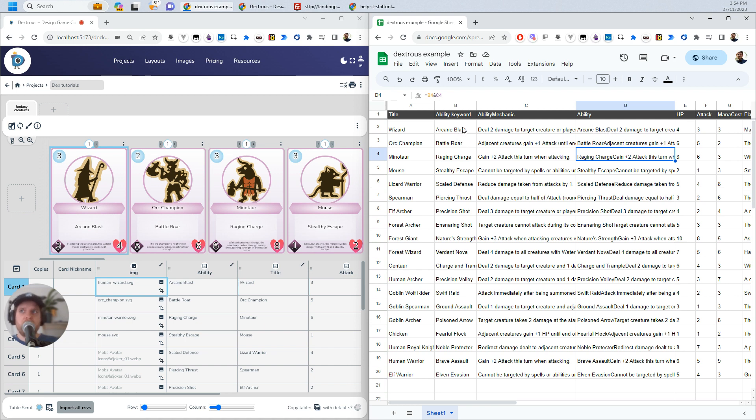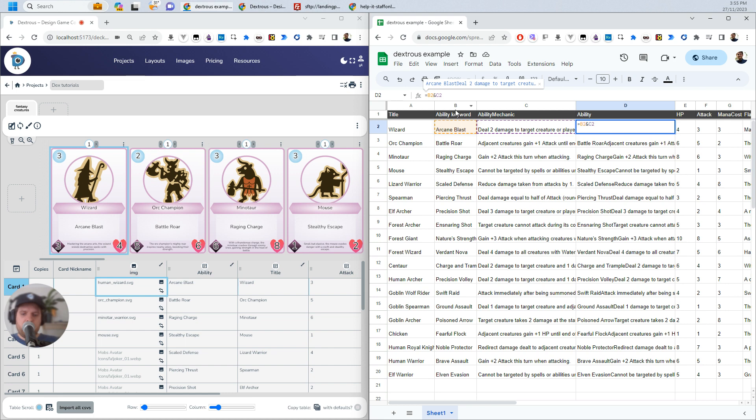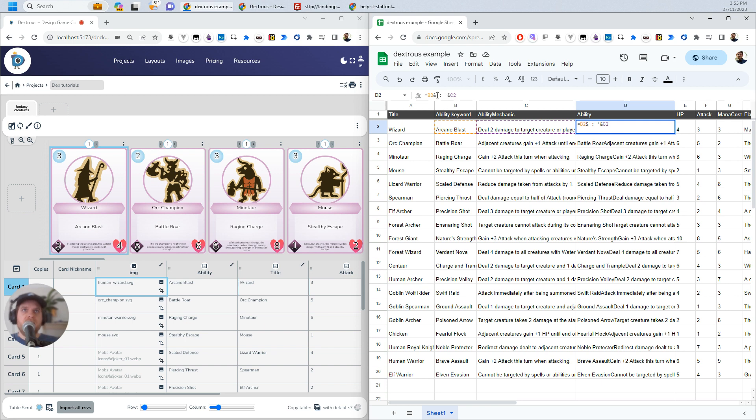So what I want to do instead of going along here and adding spaces here, I'm just going to change this formula a little bit. So I'll go B2. If you want to do this, you can. So I'm going to go and quote marks here. I'm just going to give myself a space. And actually, I want a semicolon. A colon, sorry. Colon here. So I want the ability keyword and a colon and then the explanation like that. So what that's doing is it's combining B2 and this bit of text and C2. So now if I hit enter.